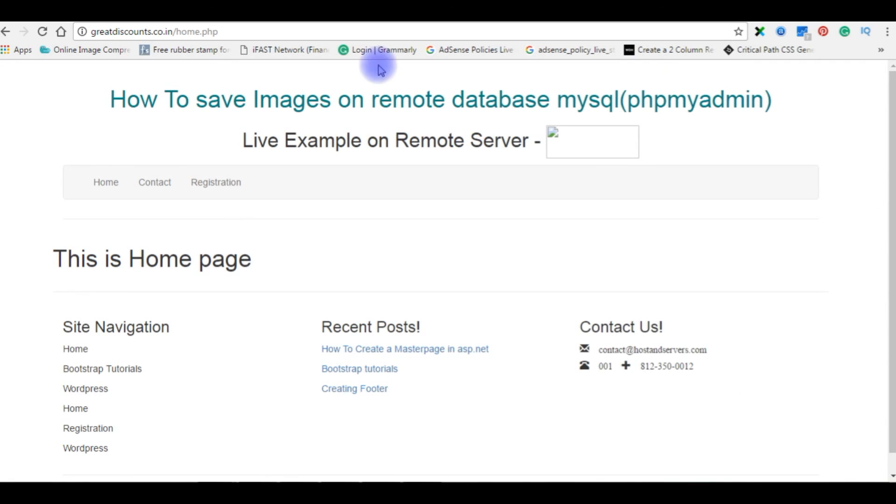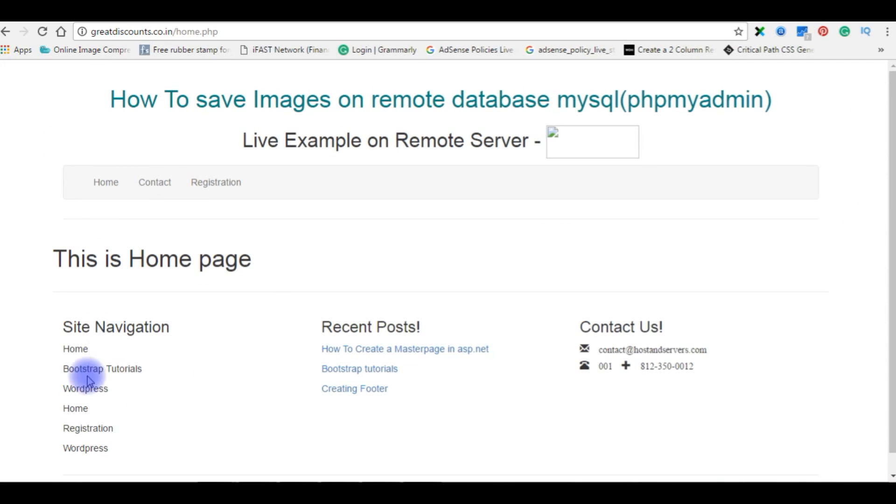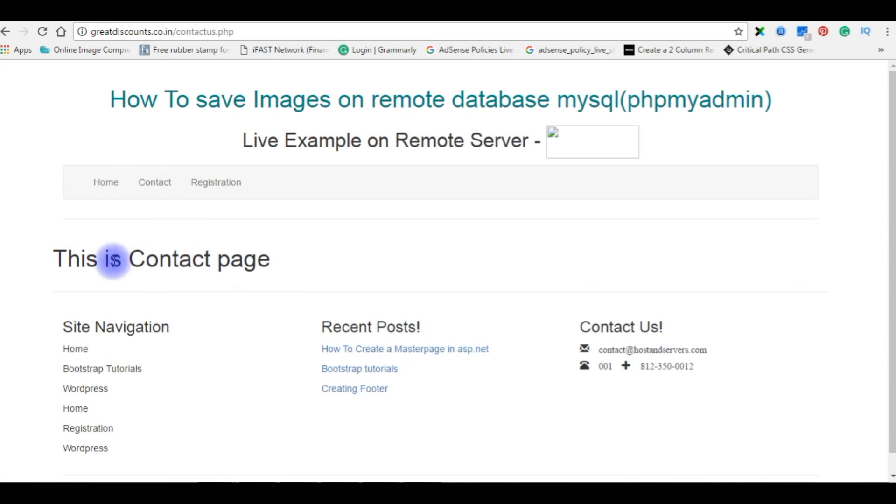Now our master page is the perfect master. At the top is a header from my previous videos - just ignore that header. Just make sure this is the header part, and this is the home page, and this is the footer. Let's check the contact page also. This is contact page.